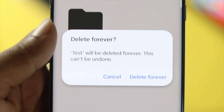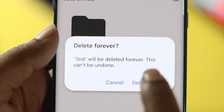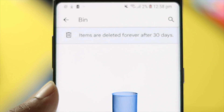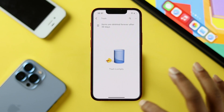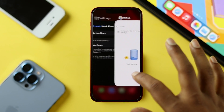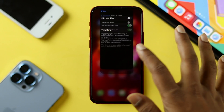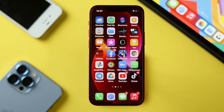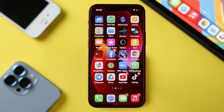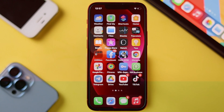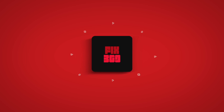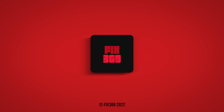Alright guys, these are the ways you can follow if your files are not deleting from your Google Drive on your iPhone or Android. Hope you find this video useful — if so, leave a like and subscribe to the channel. Thank you for watching and we'll talk to you later.